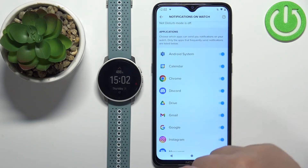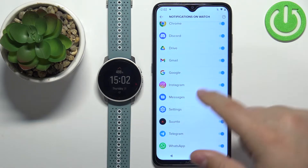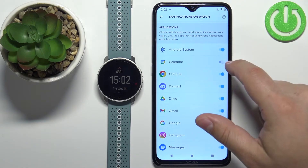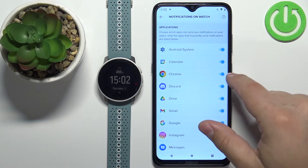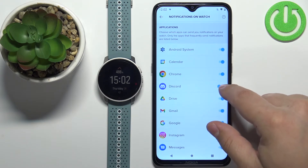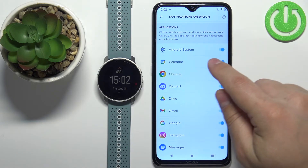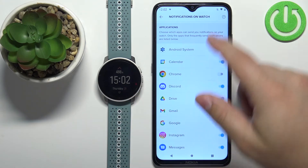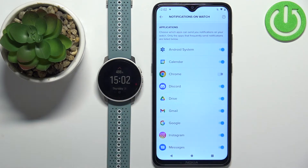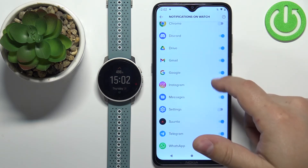Once you see the checkmarks, scroll down and at the bottom you'll see a list of applications installed on your phone. You can allow or deny notifications for each app by tapping the switches next to them. For example, if you disable notifications for Chrome, you won't receive Chrome notifications on your watch, but you will still receive them on your phone — the phone simply won't forward those notifications to your watch.